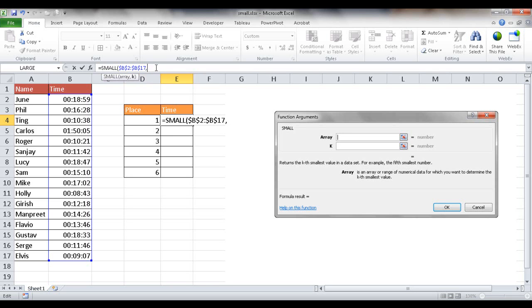or since I already have the values here, I can just reference this cell. And once I reference this cell, I'll put a closing parenthesis there.